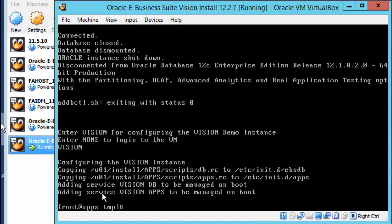That will copy all the scripts to the correct directories, and you've actually done the configuration. Before the first use of the application, the first thing we're going to do is start the server. I'm going to start the server service by typing 'service ebs-db start', which starts our database.